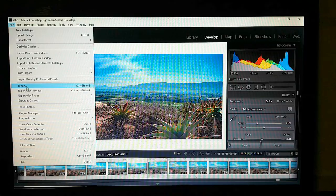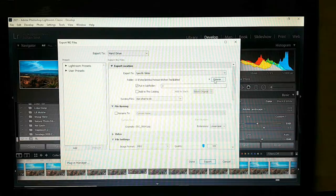I think we're finished in Lightroom now. File > Export.